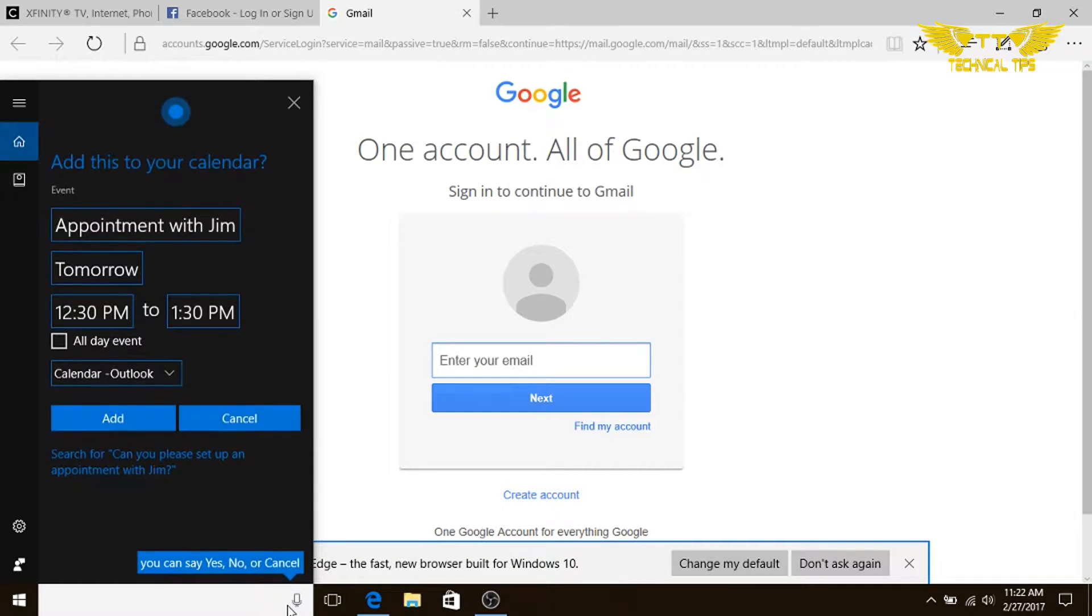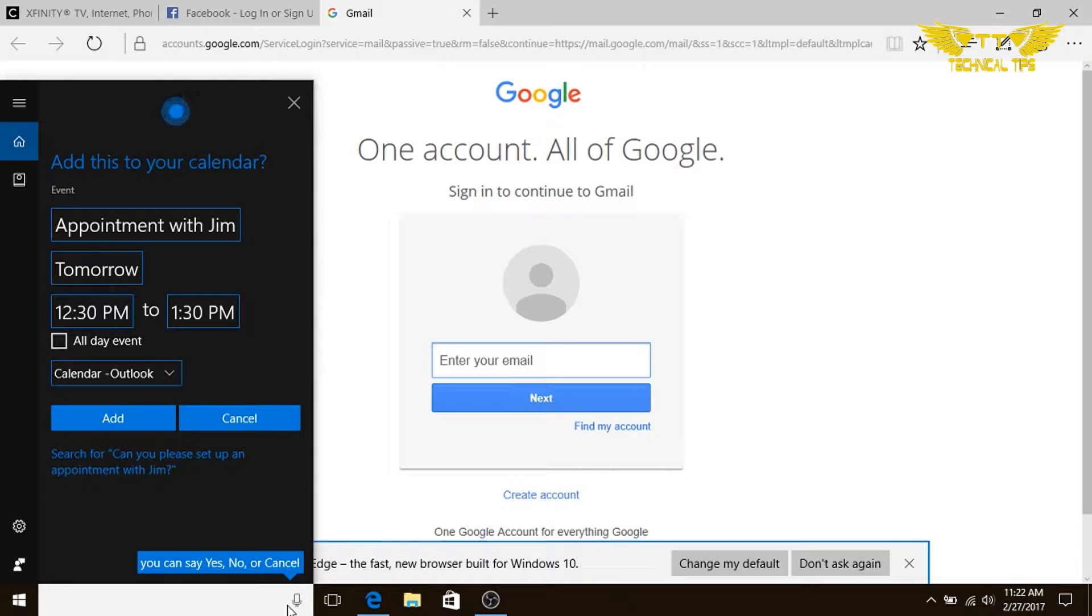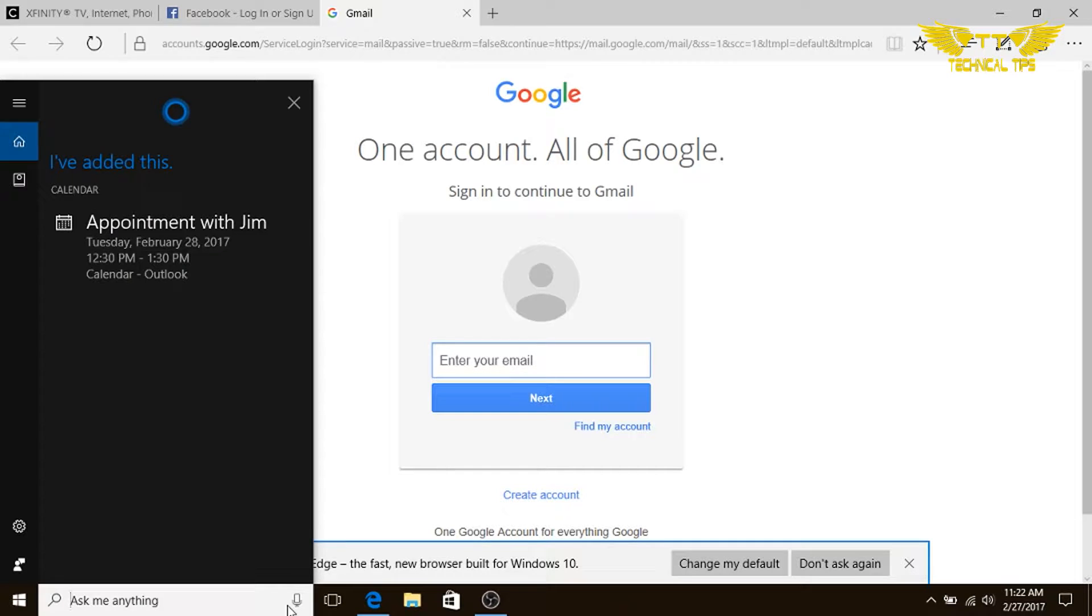Add appointment with Jim to your calendar for tomorrow at 12:30 p.m. Is that right? That is right. Should I add this to your calendar? Yes, great.